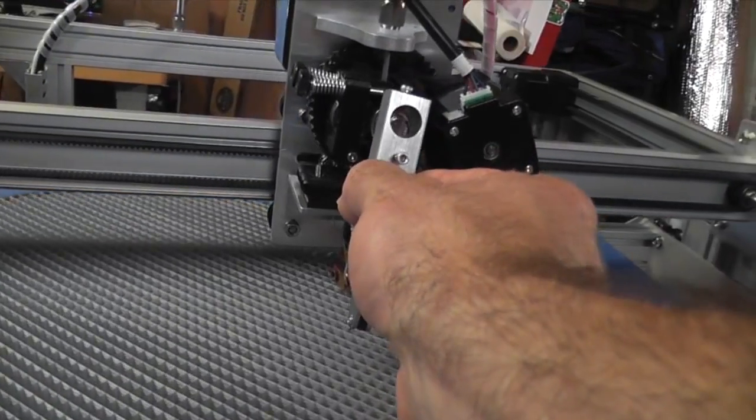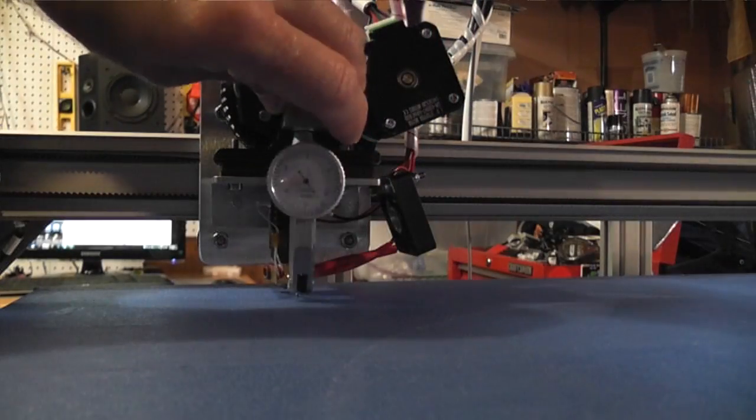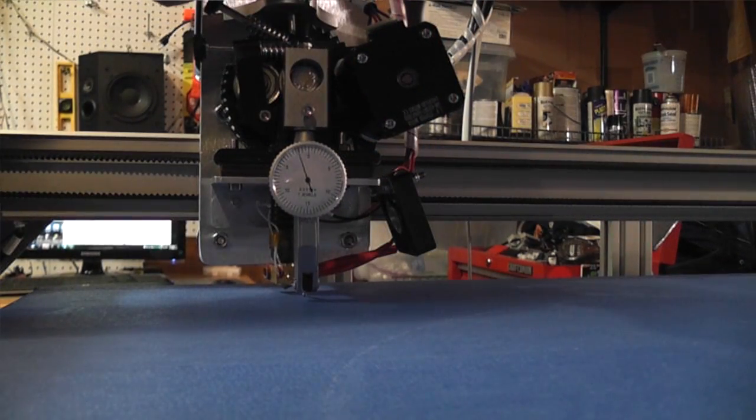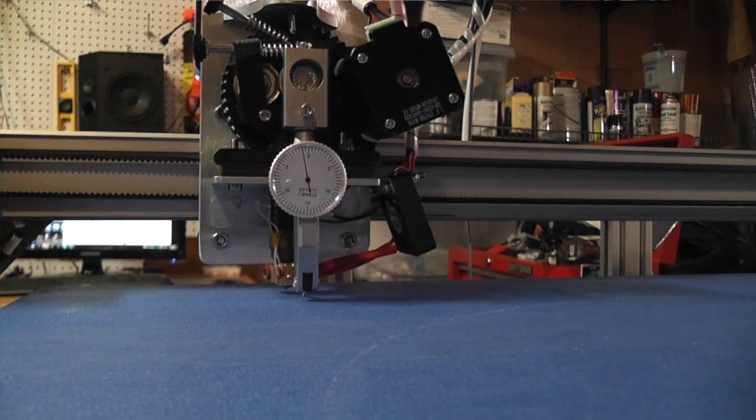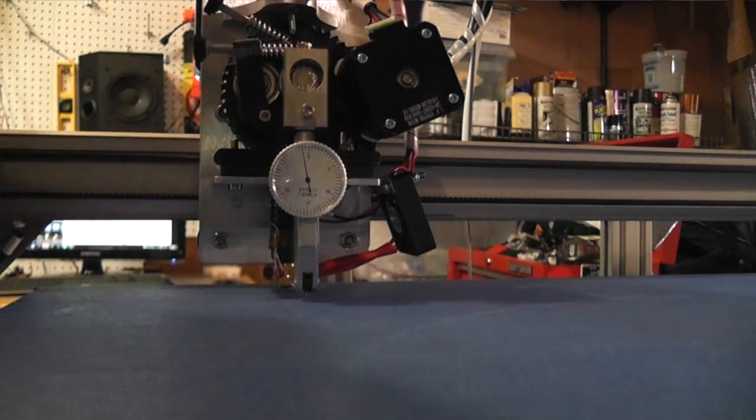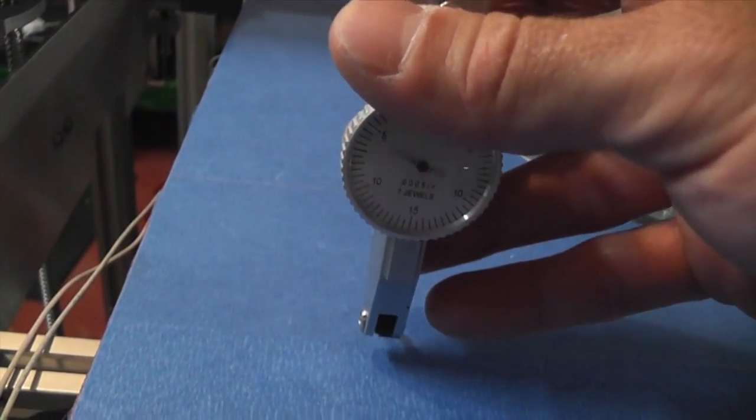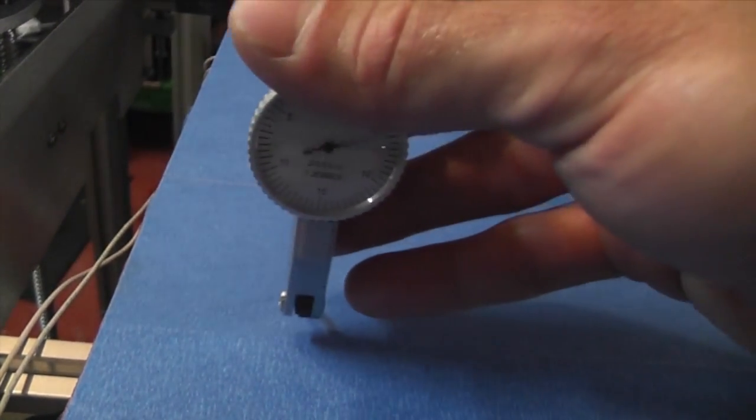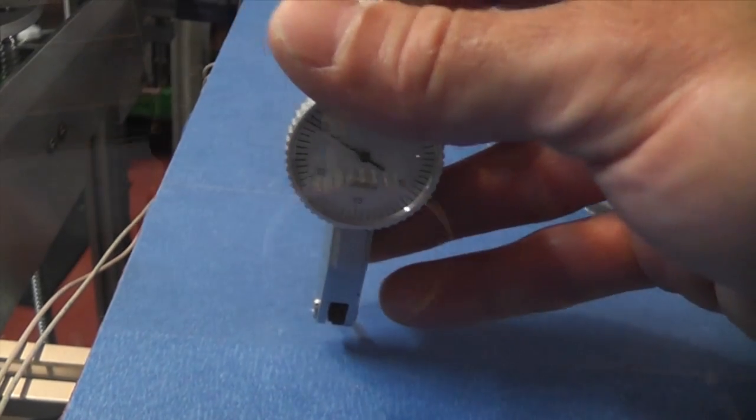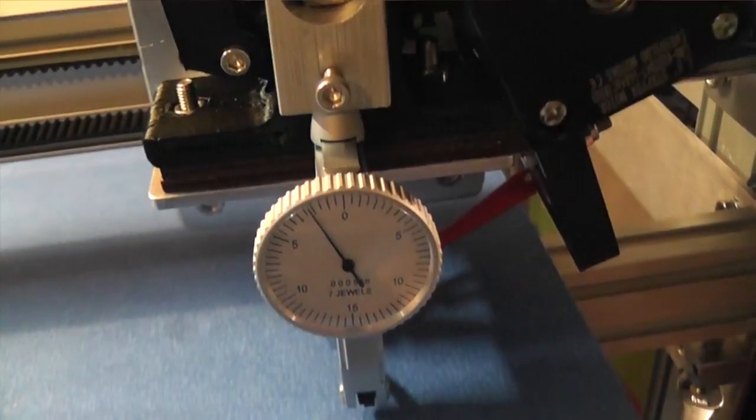You fit it over this extruder bolt. It fits there and then you tighten down this screw here. Once you have that, it'll be floating over the bed and be able to tell you relative to other places on the bed what the high and low points are.